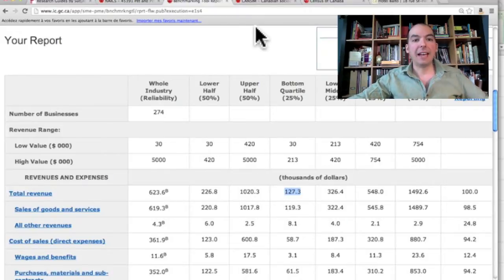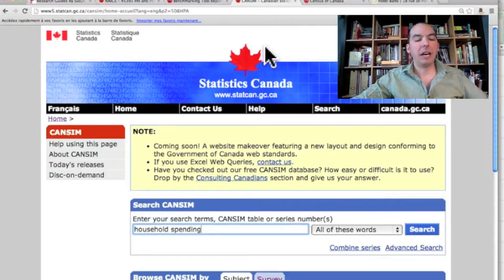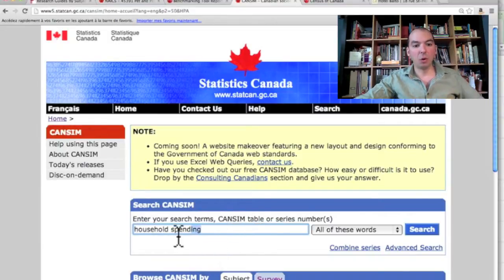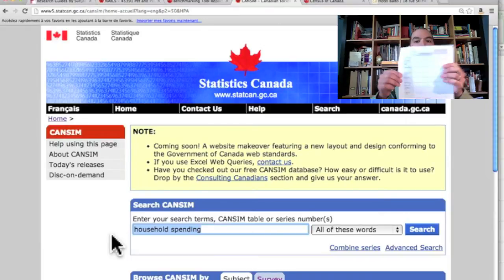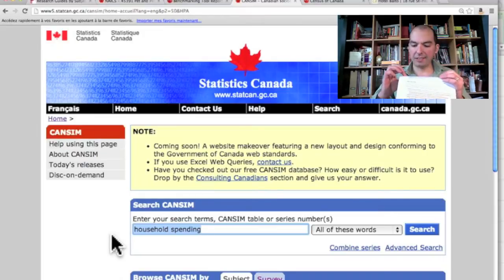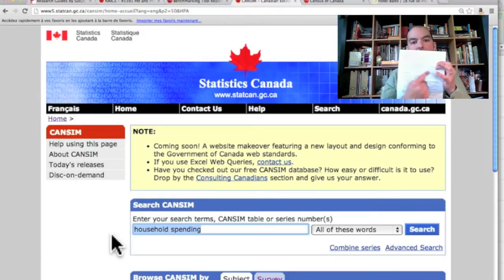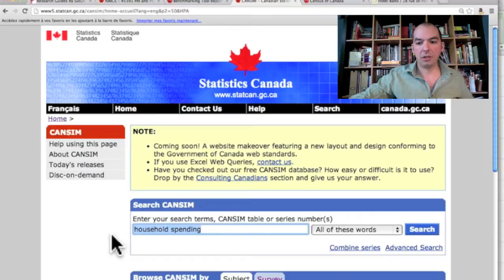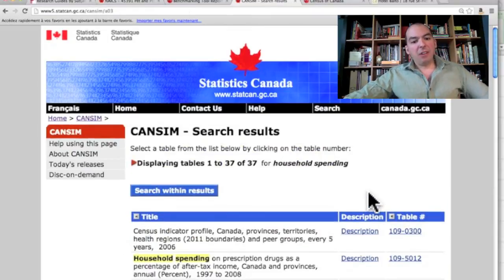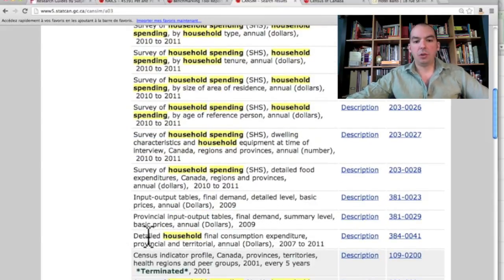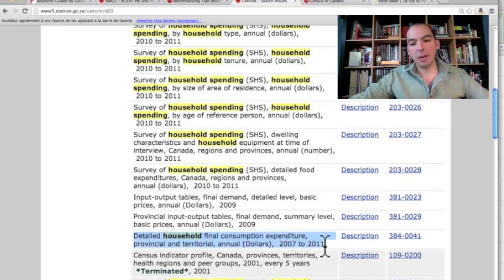Now let's get into the harder part: calculating the average spending from a household. I'm going to go into CANSIM and search for household spending. On the business sheet — the four-pager to research a business plan under step six — you have the different phrases to search in CANSIM. I personally like the 'detailed household final consumption expenditure' table, so I'm going to click on that table number to generate the result set.